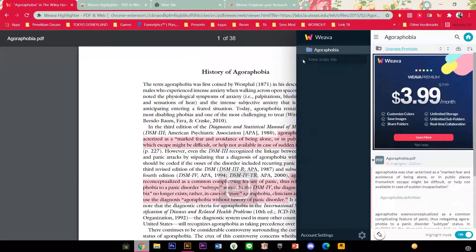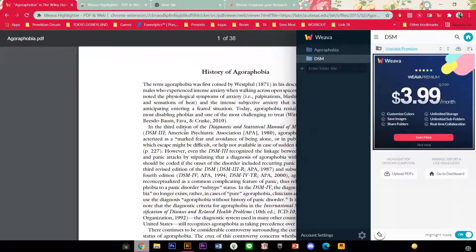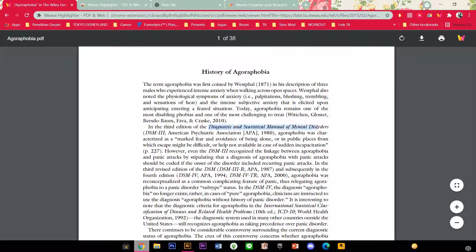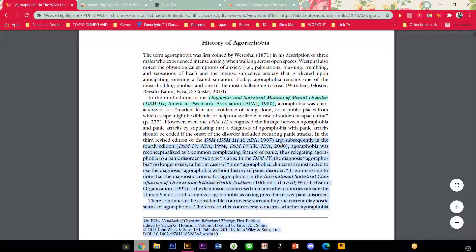So for instance I want to add a folder — just click on the title and press the plus button. So for instance I want to highlight DSM. I am just going to select these and maybe highlight it another color. And it will be saved in the file.